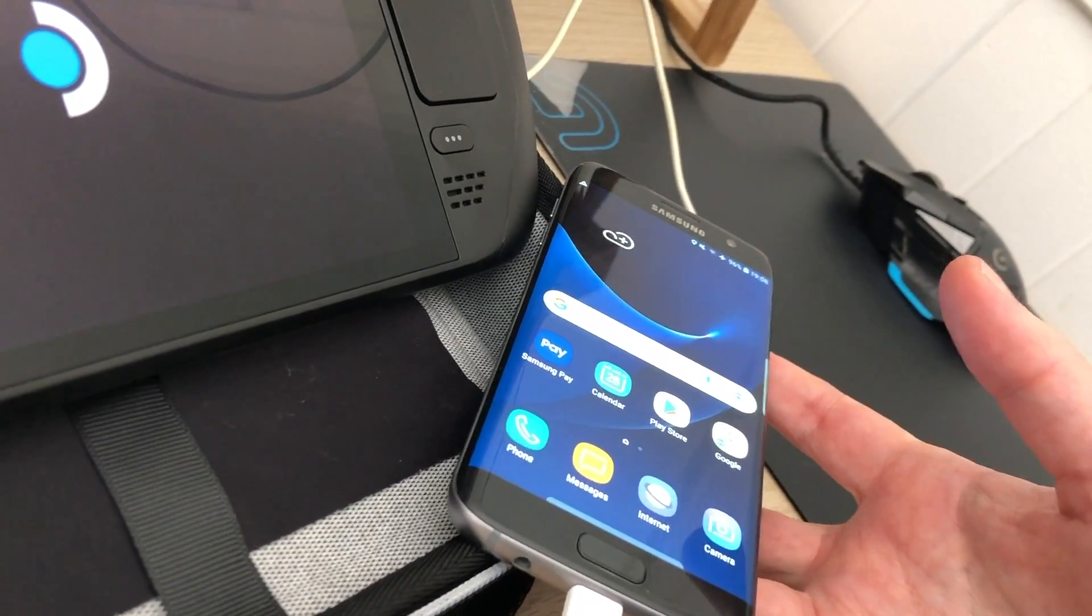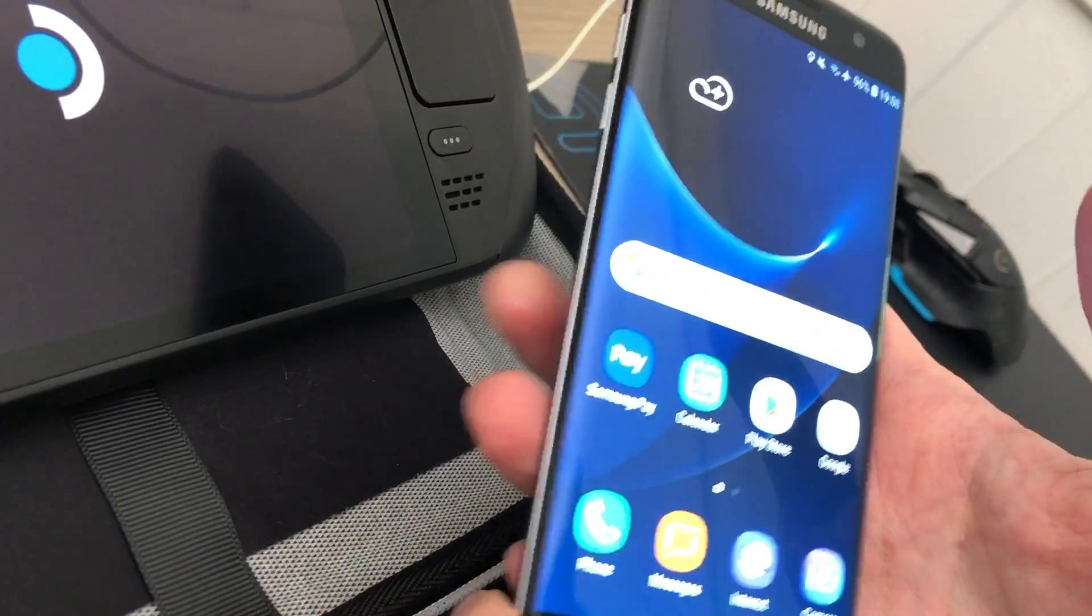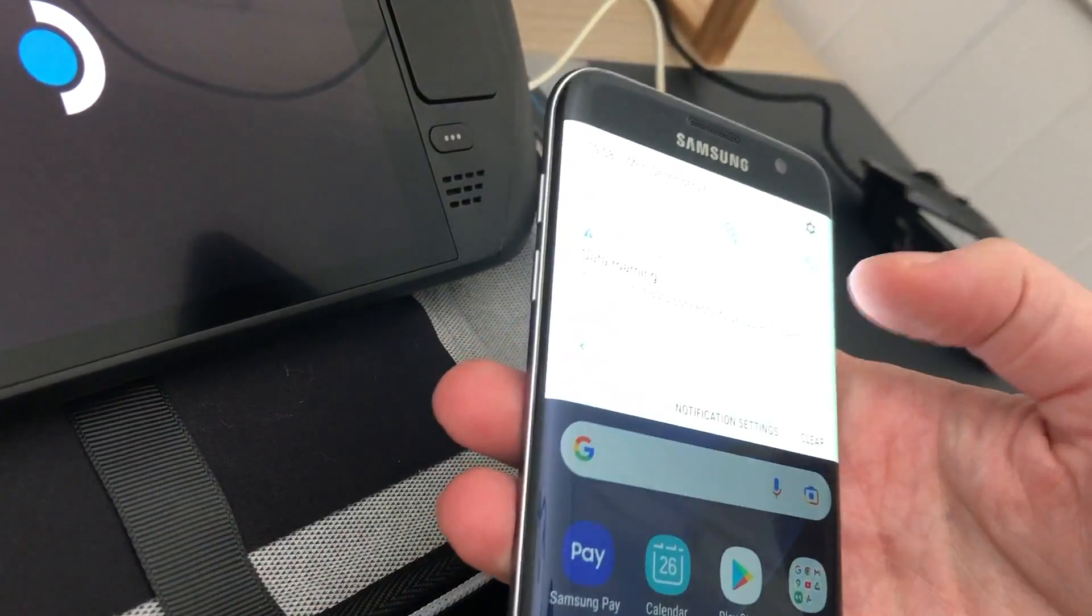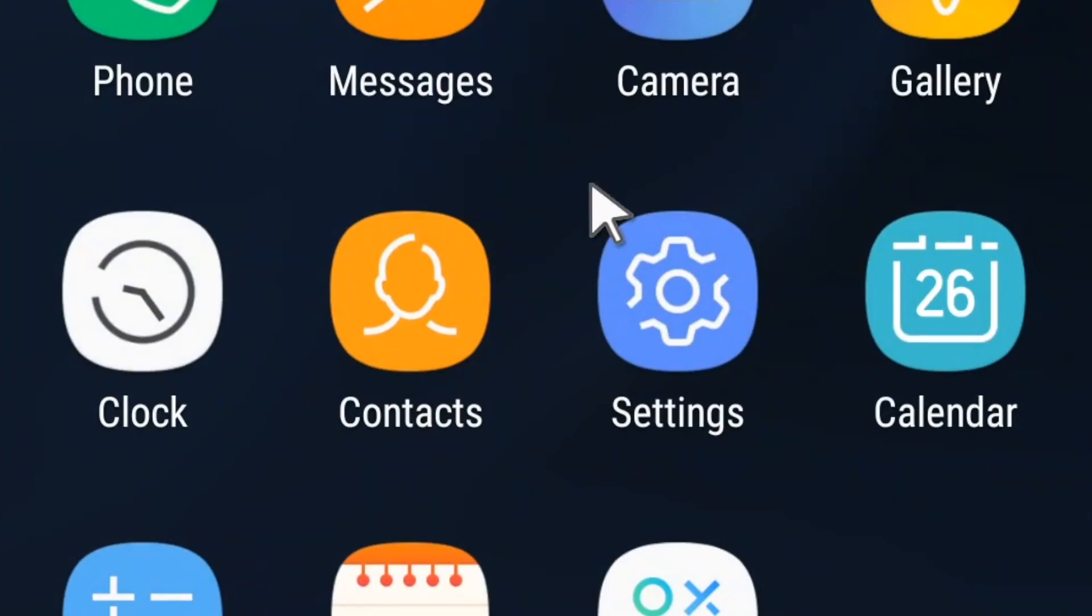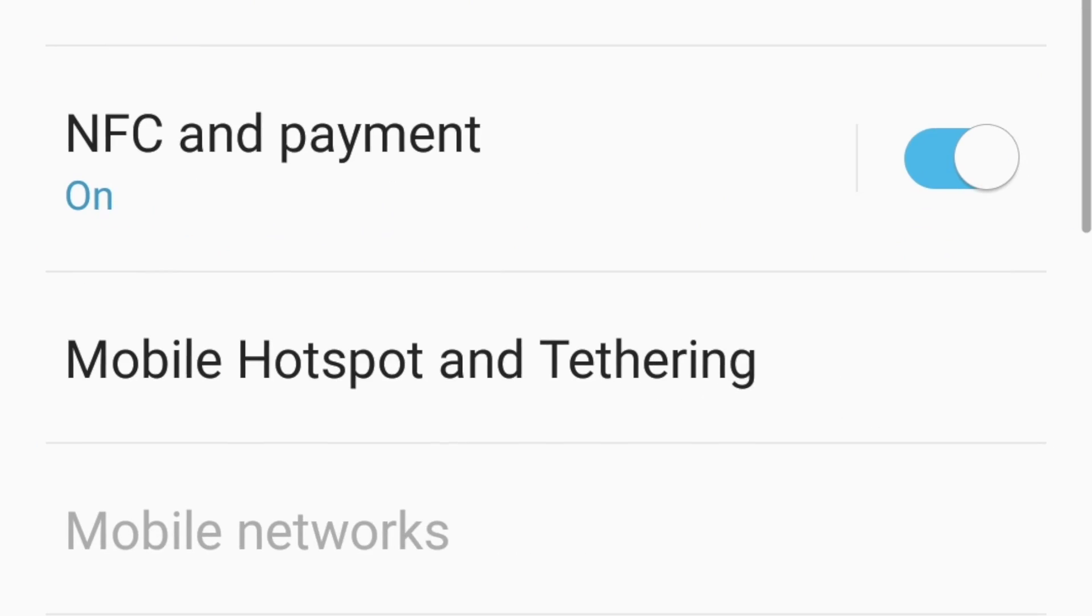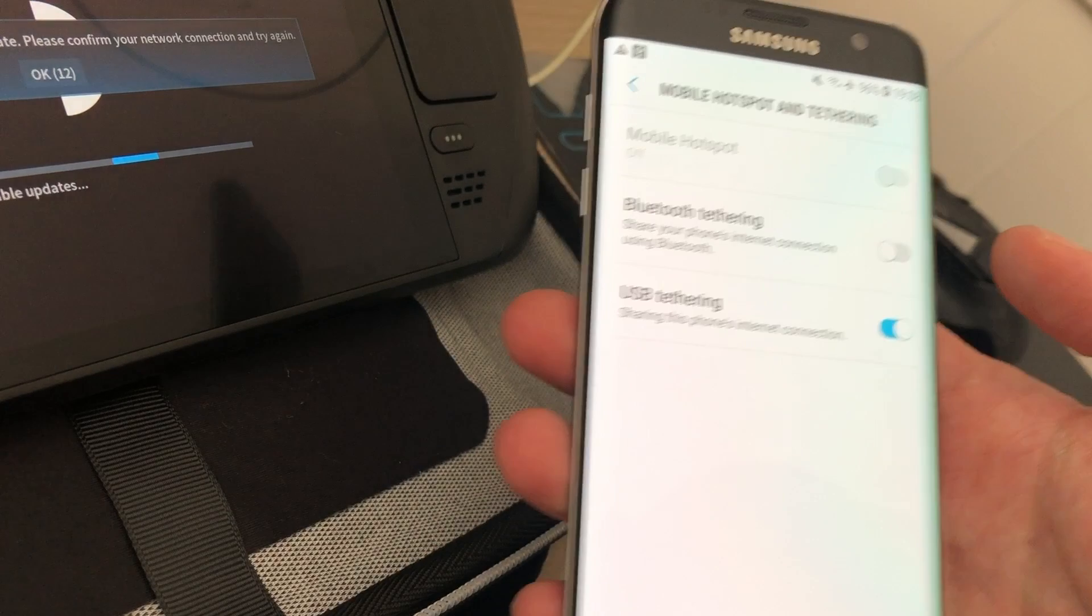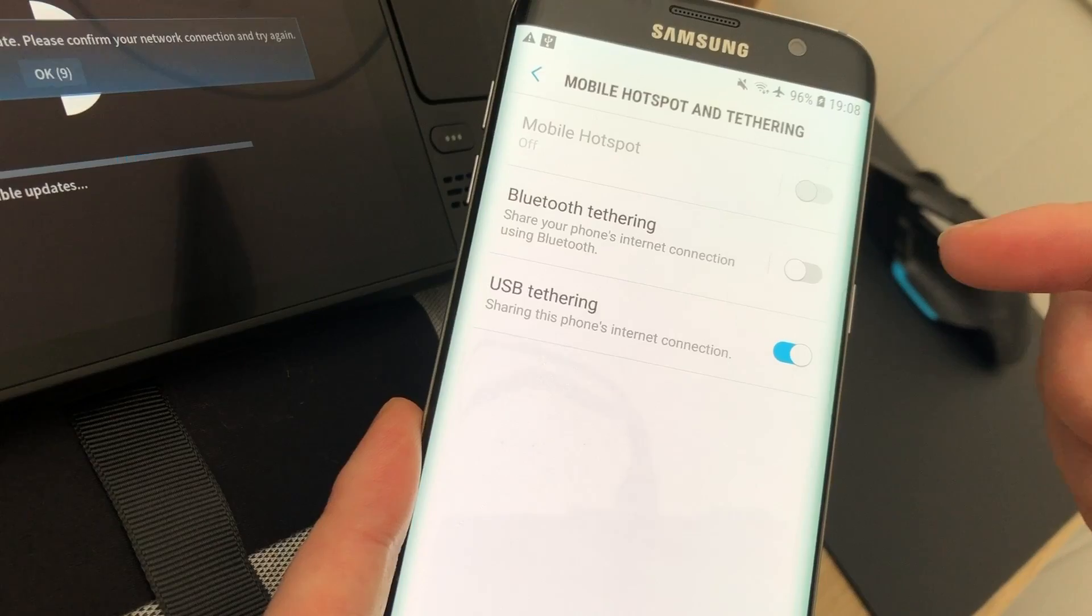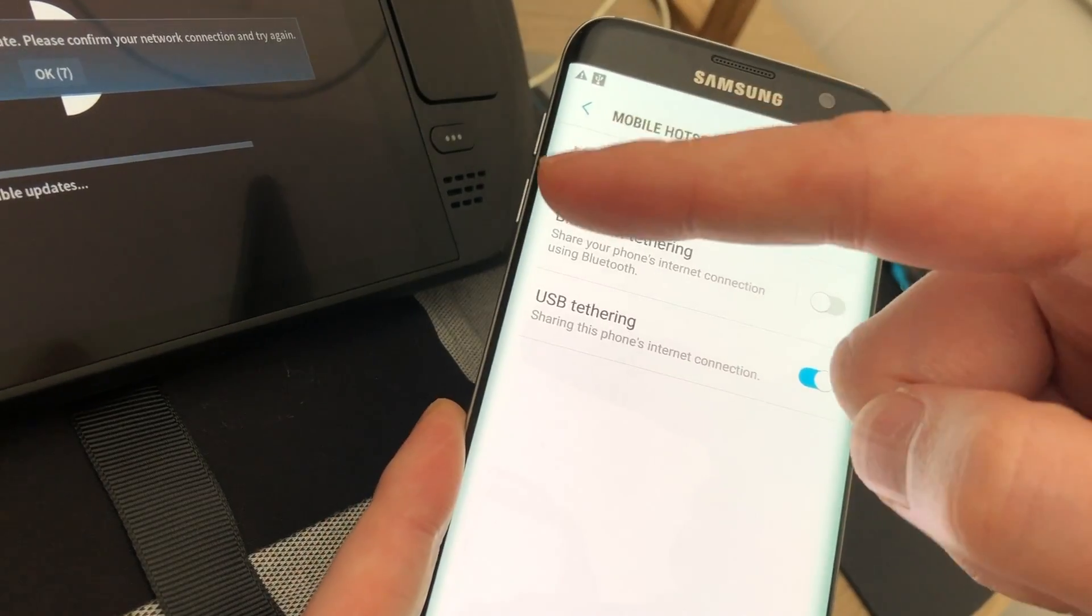And now you need to trust this device. If it will appear, then on smartphone, go to settings, connections, and then mobile hotspot and tethering. Here choose USB tethering. Now your smartphone works as a modem for this Steam Deck, and it will allow to download updates.